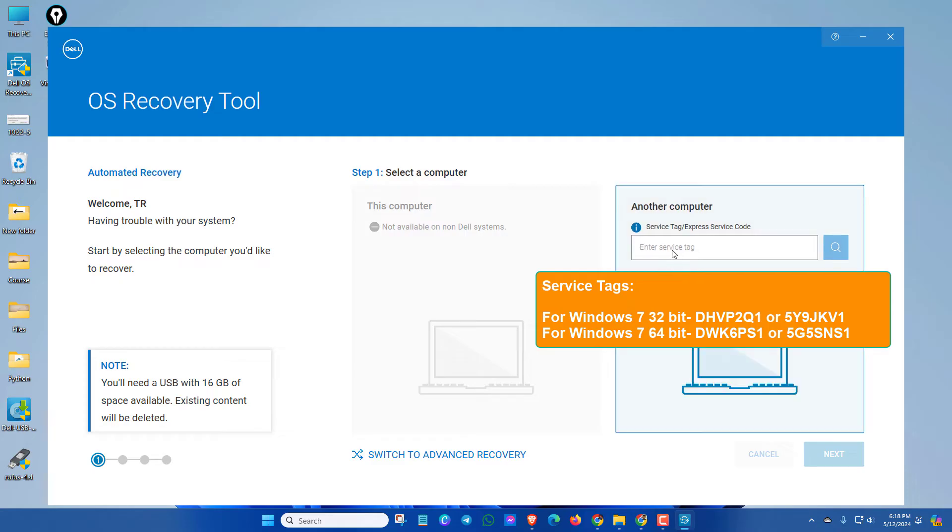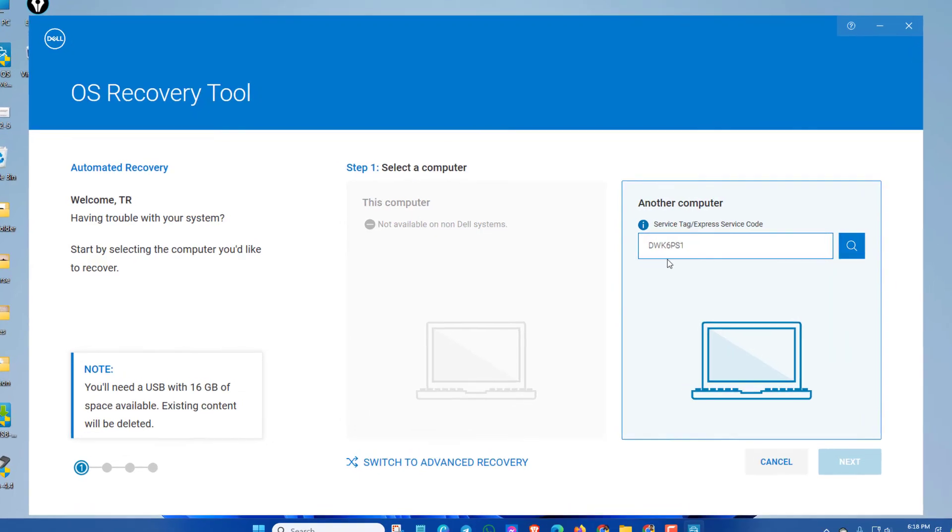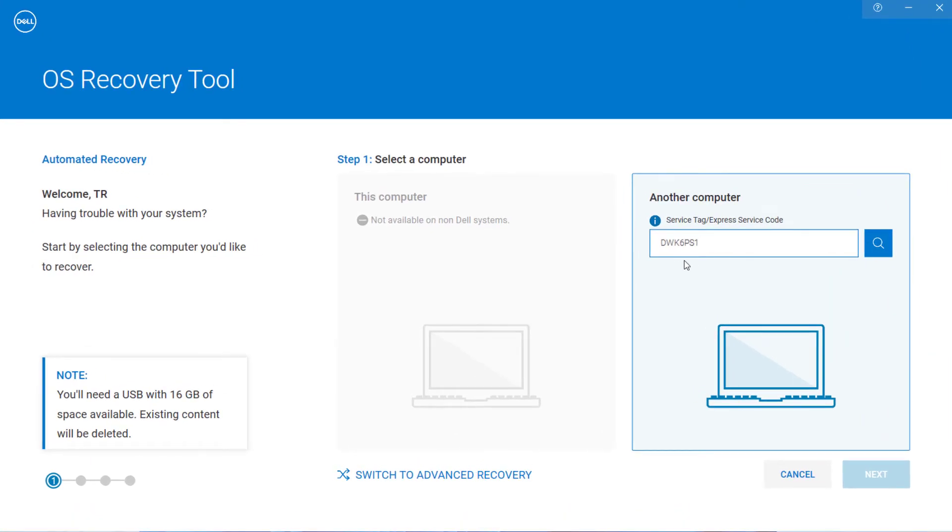Now here I will input for 64-bit Windows 7. Then this is the service tag for Windows 7 and click on search icon.